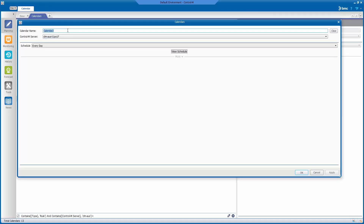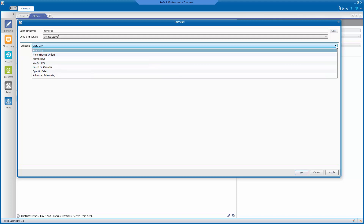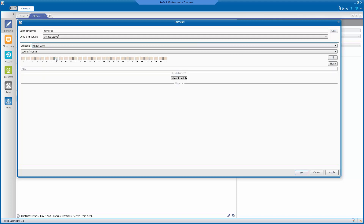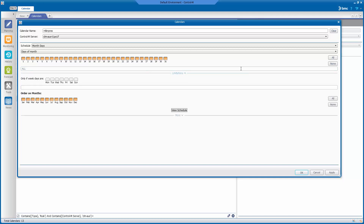Type in the calendar name you wish to use. We will use MLK and Prey for this example. Then click on the drop-down arrow to the right of the Schedule field and select Month Days. Expand the Limitations section by clicking on the Limitations down arrow. The holiday occurring on the 3rd Monday of the month means it can only possibly occur on days 15 to 21.